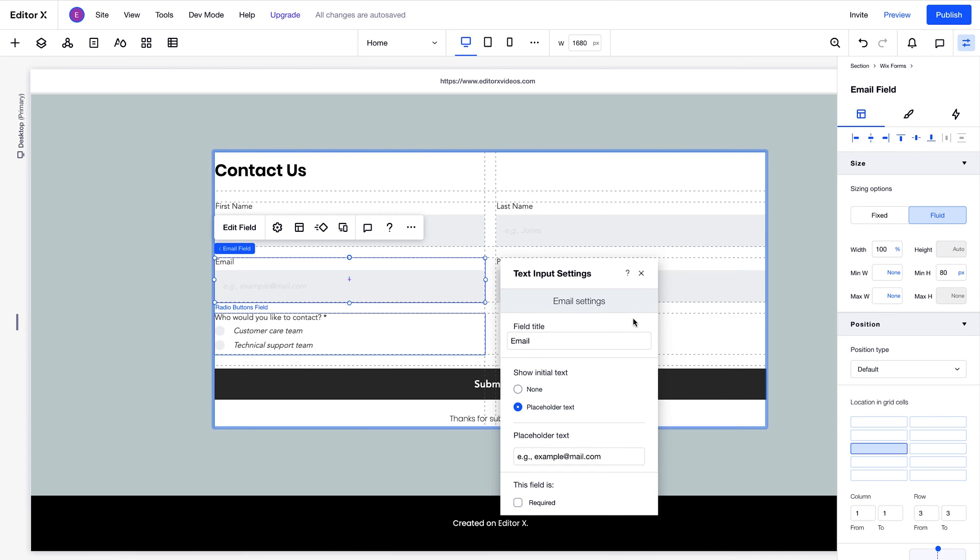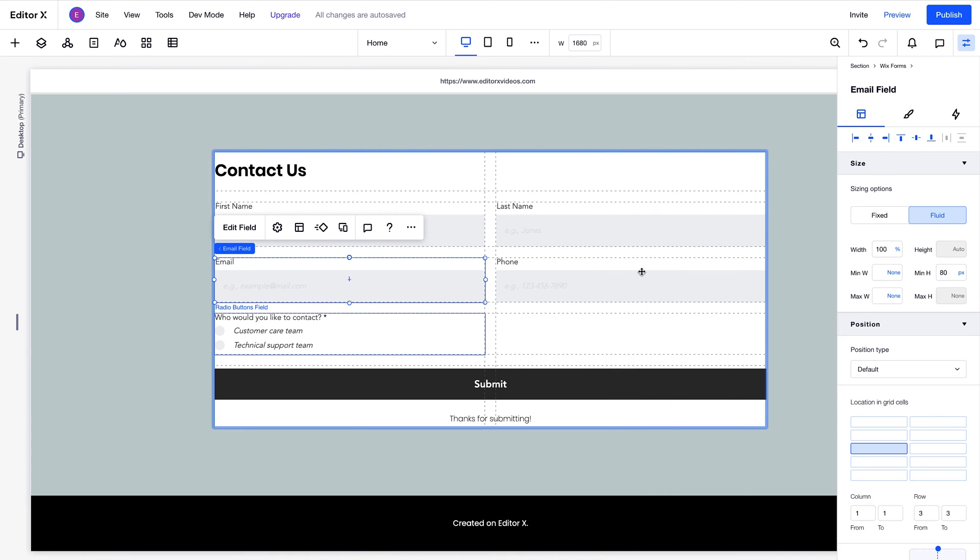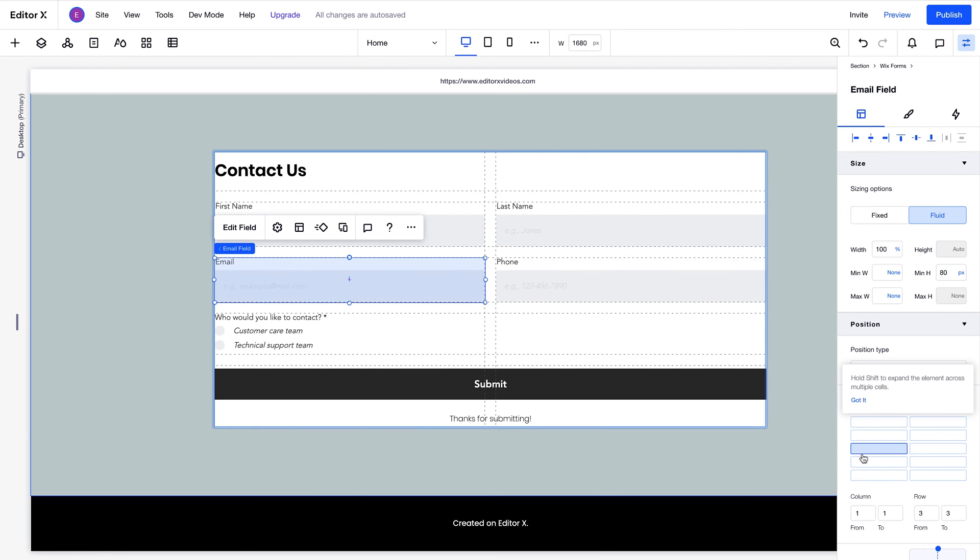As we touched on before, the form is based on a grid that's made up of columns and rows. Each field is placed in a grid cell, or across multiple grid cells. You can check and edit how each element's positioned, and which grid cell it's in, in the Inspector panel.